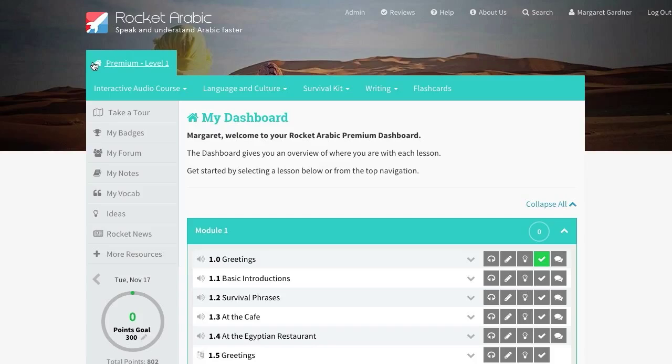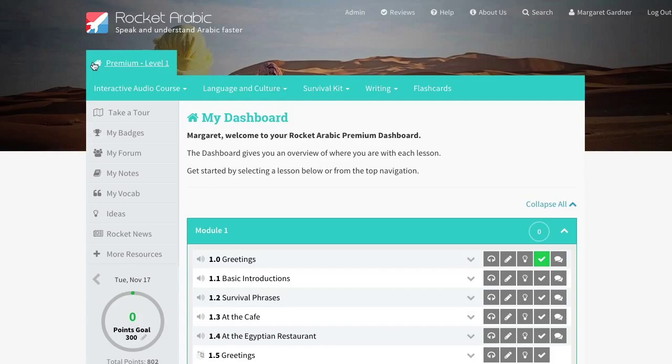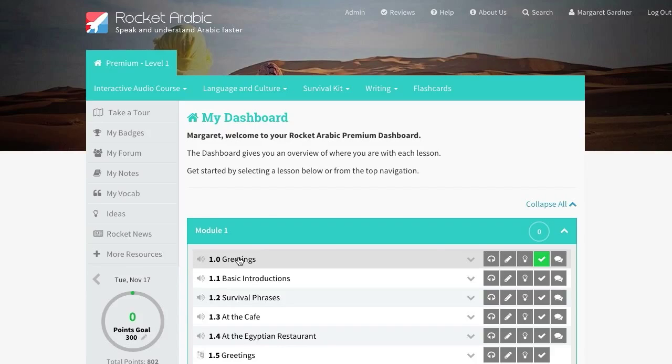The Rocket Arabic course includes three main types of lessons: Interactive audio, language and culture, and writing lessons. Let's take a look at these in more detail, starting with an interactive audio lesson.